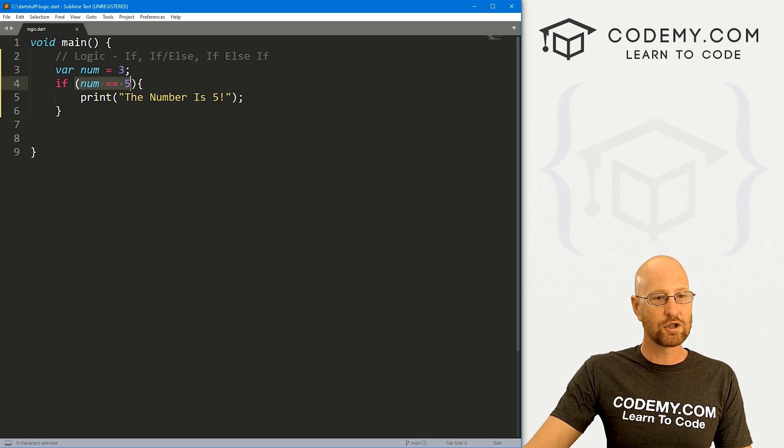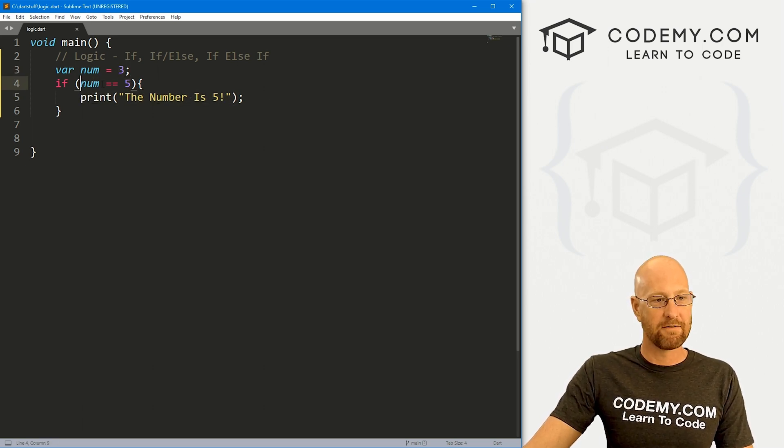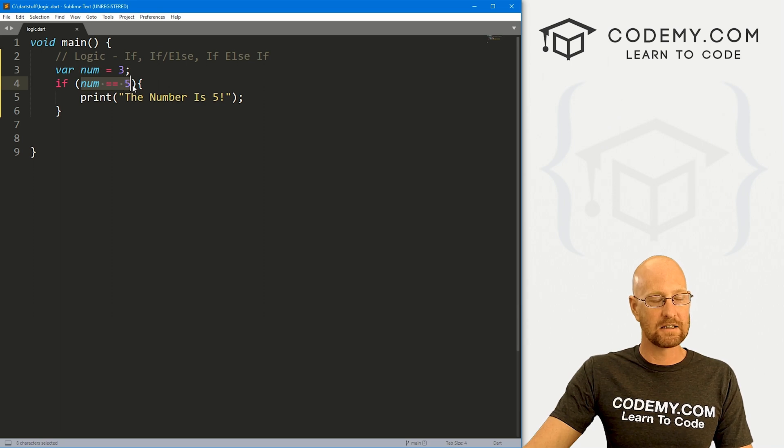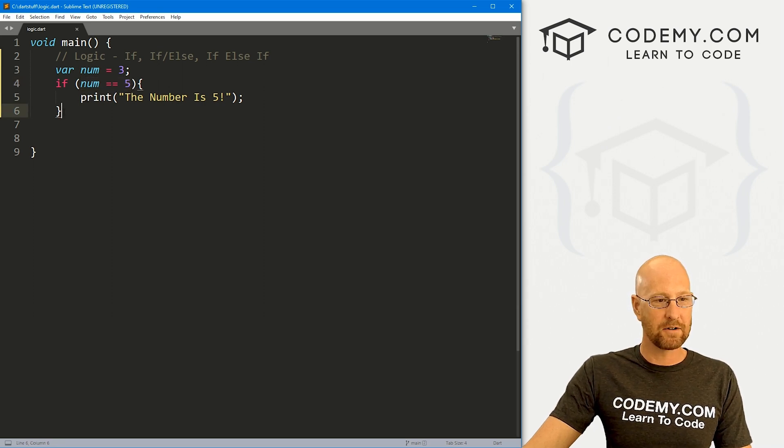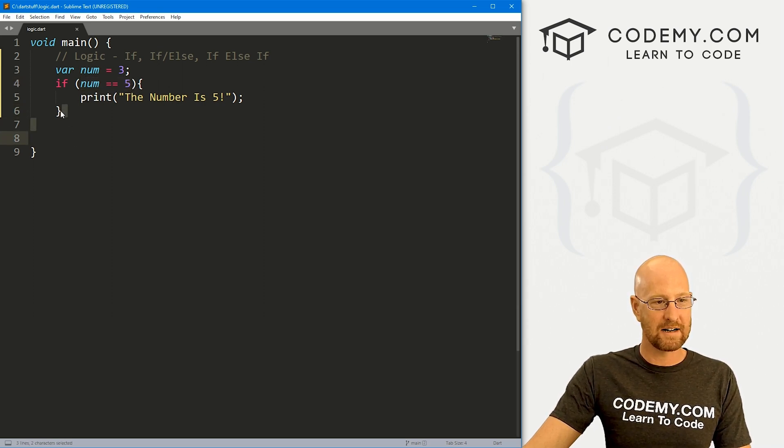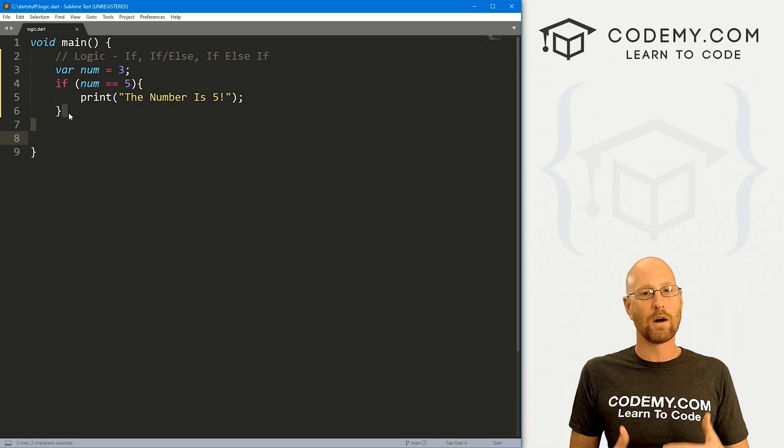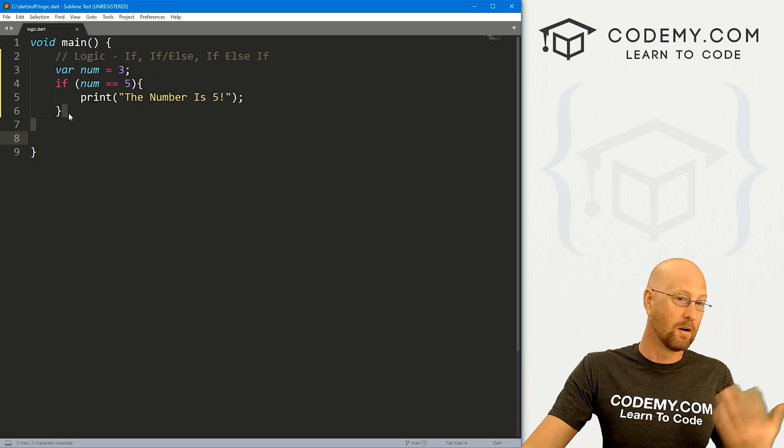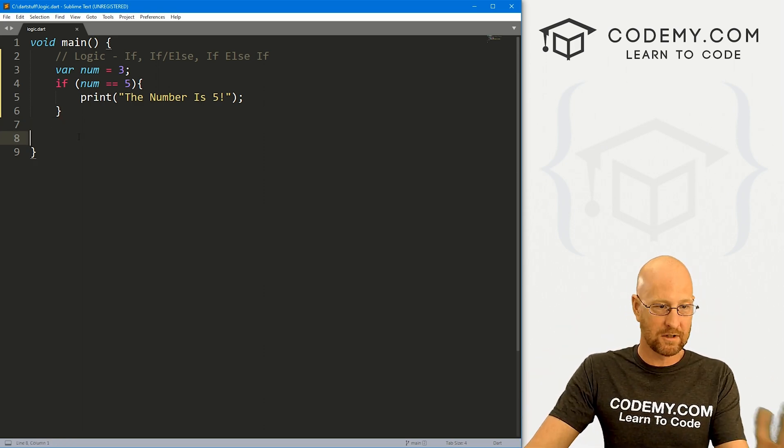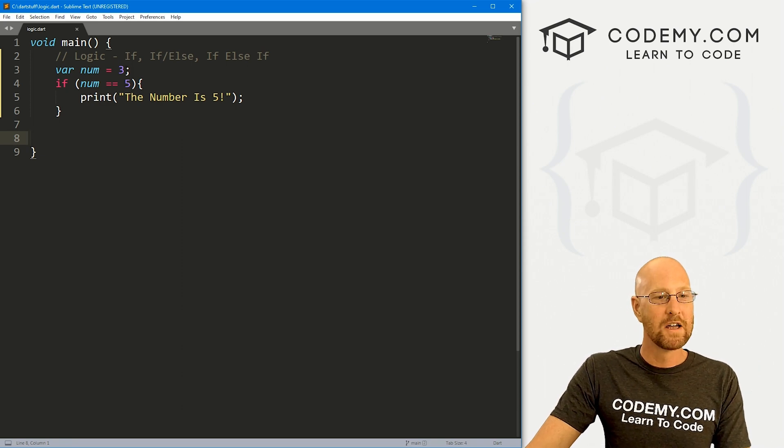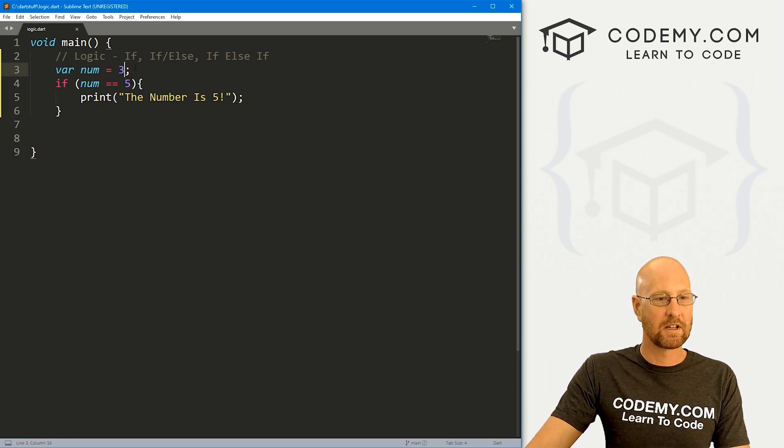So if this is true, then this will get executed. If this is false, then it will skip down to the outside of this bracket here and then just continue on with the program. We don't have anything else in our program, so it just sort of ends. That's a basic if statement.